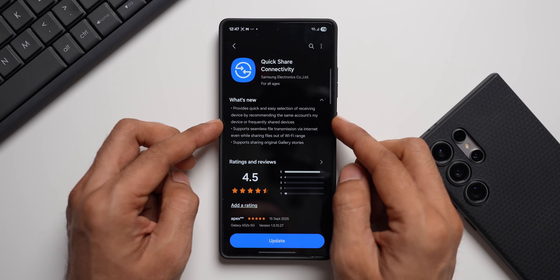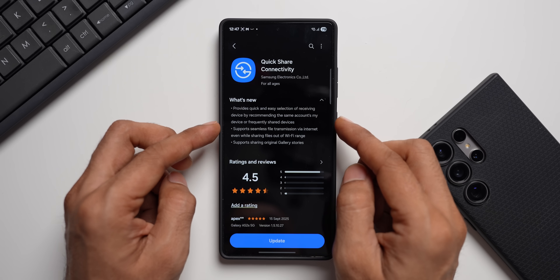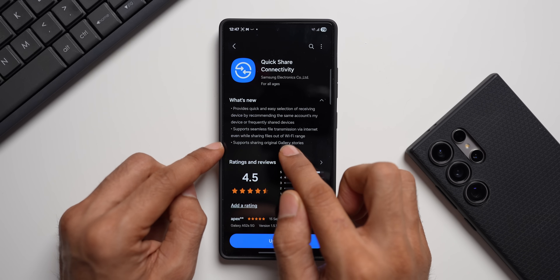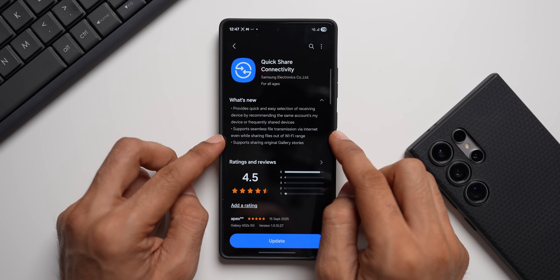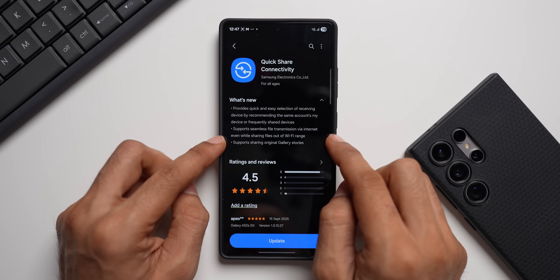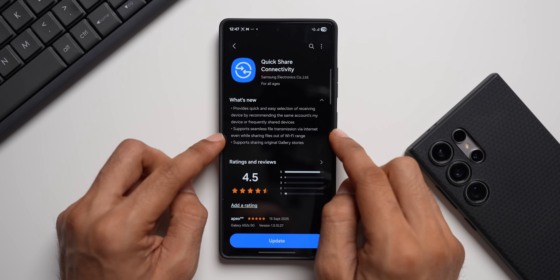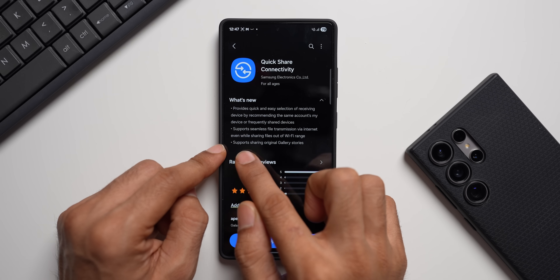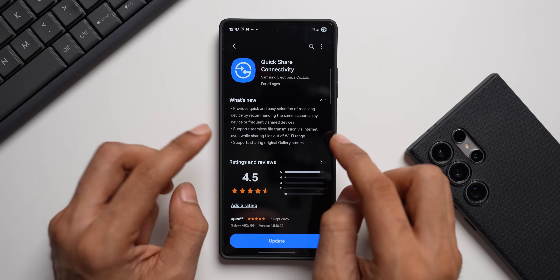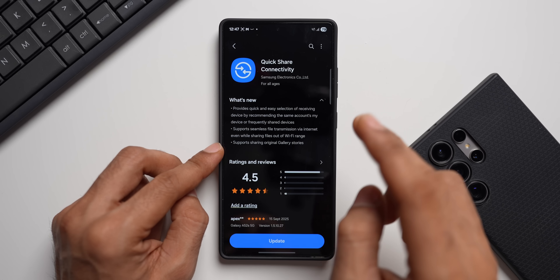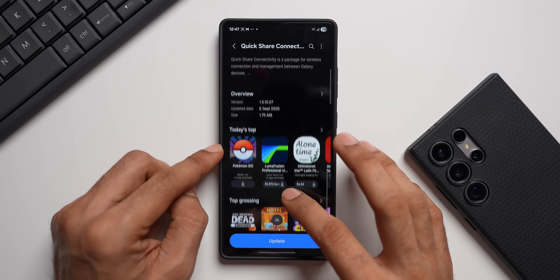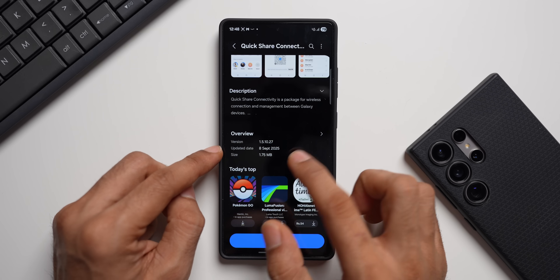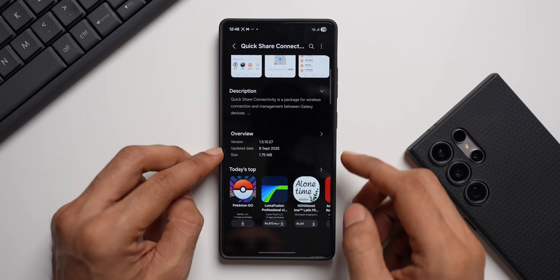The changelog also mentions support for seamless file transmission via internet even while sharing files out of Wi-Fi range — so if you're not in Wi-Fi range it will share files through your phone's mobile internet, which is a very important recently added feature. It also adds support for sharing original Gallery Stories. The version number is 1.5.10.27 and the size is 1.75 MB.